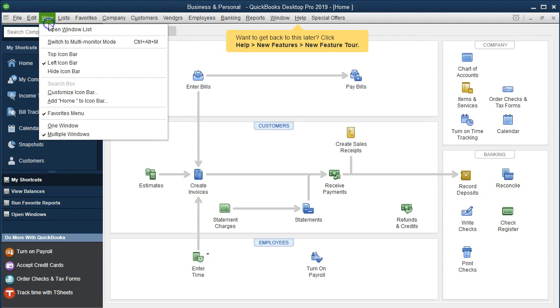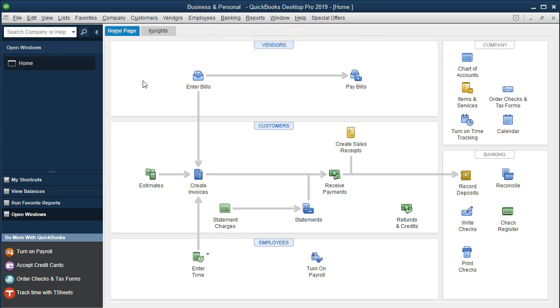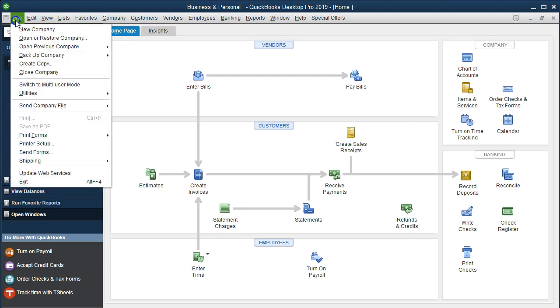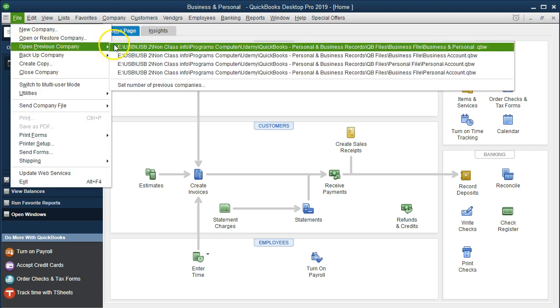Note that QuickBooks didn't tell us where it put the file. It did it so fast that it just saved it somewhere, probably where we last put the information. So the next thing you want to do is make sure you know where the file's at. One way to do that is to go to the file drop-down, and then go to the open previous. This will give you a mapping of your computer, of where QuickBooks put it.